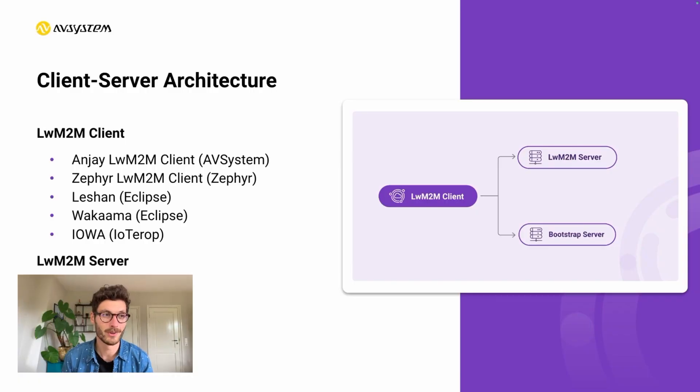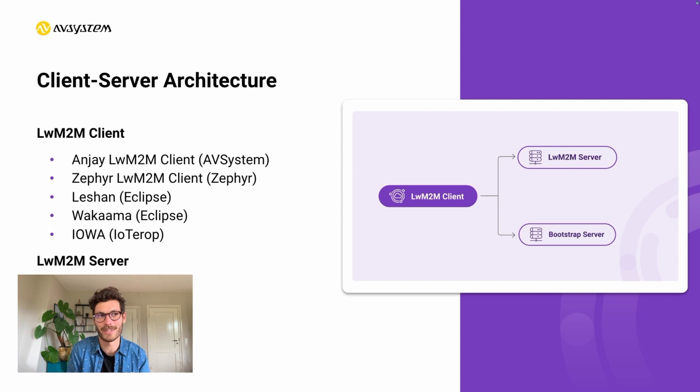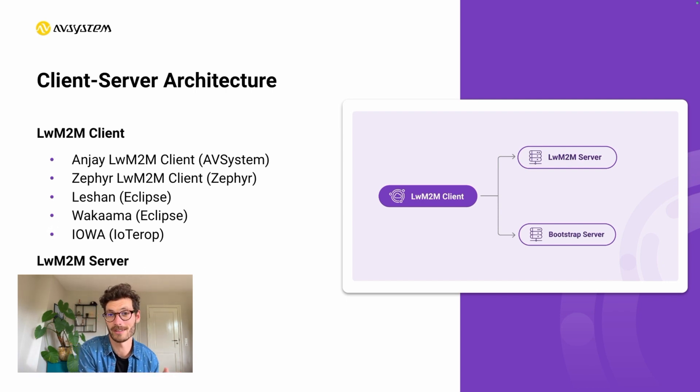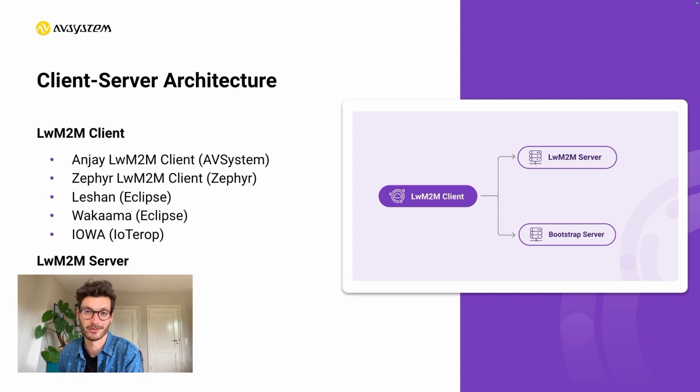Let's cover a few basic elements of the Lightweight M2M specifications, starting with the architecture, which is actually rather simple. It basically contains two separate components: the client, which runs on the end device, and the server, which runs in the cloud.